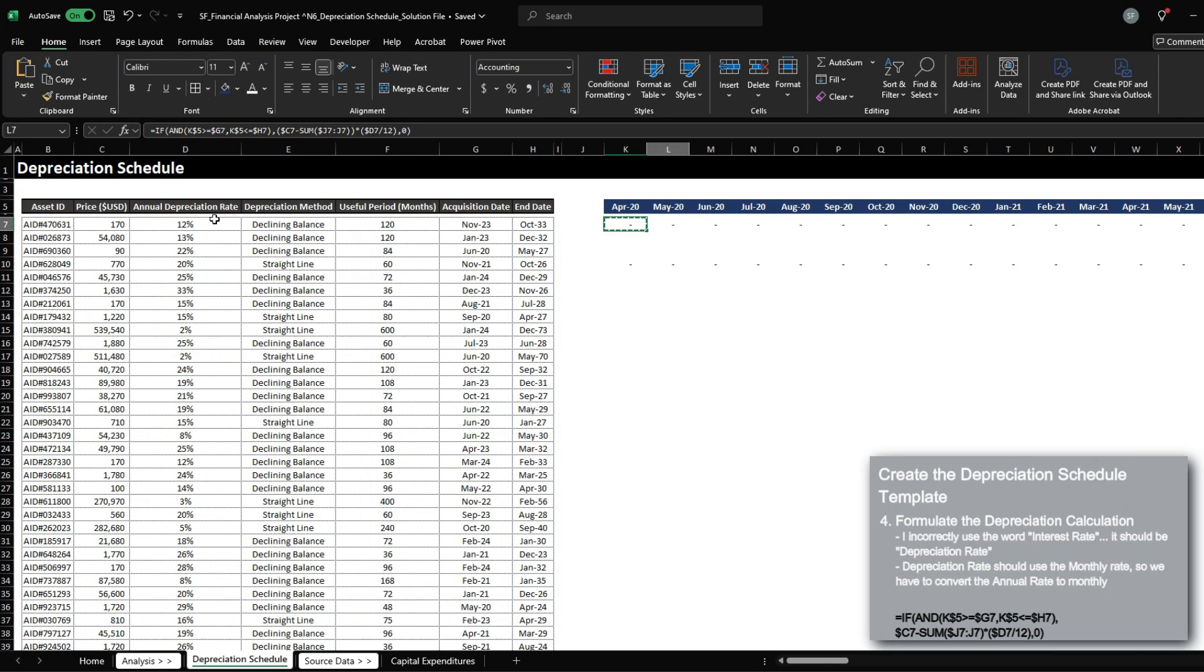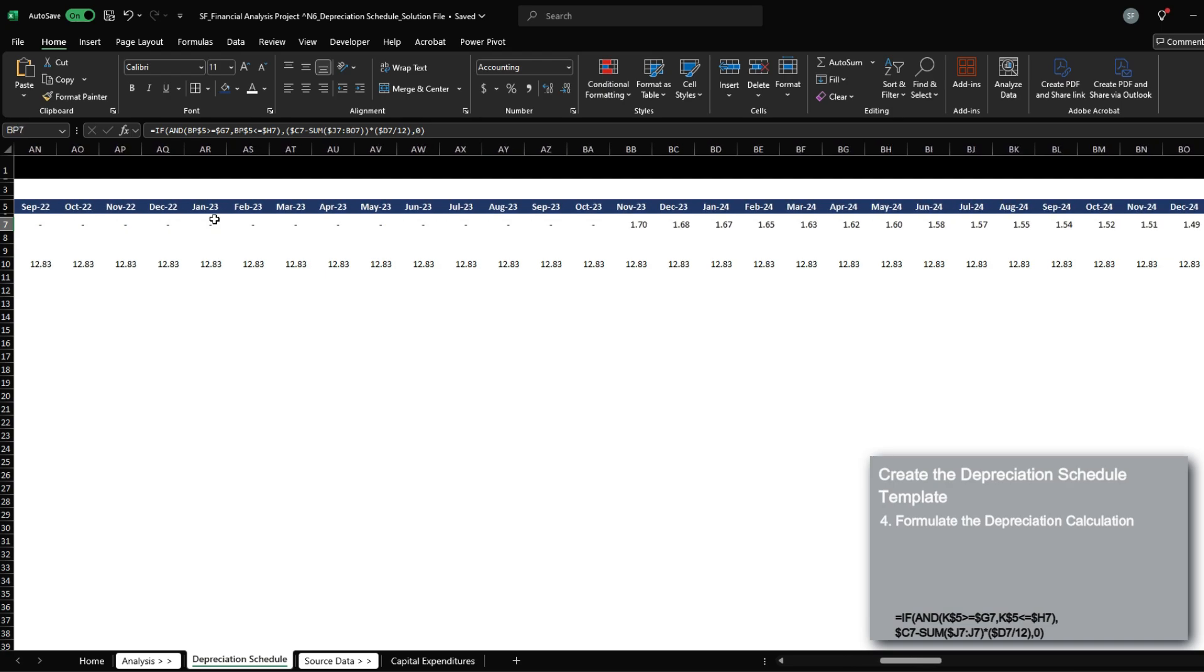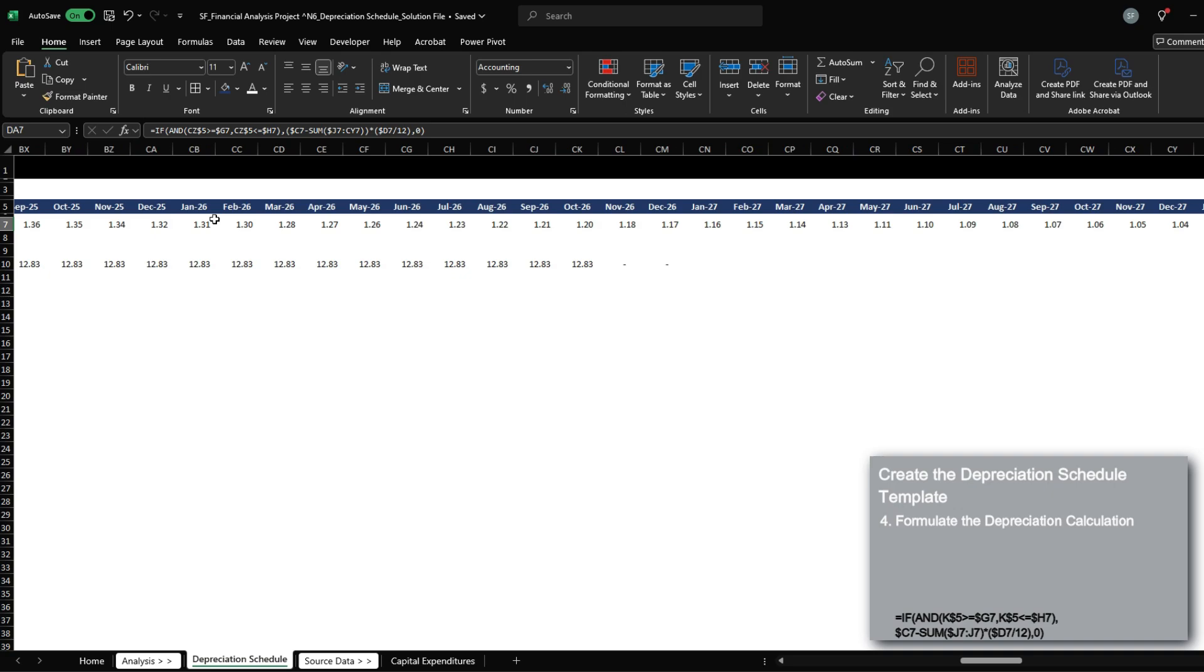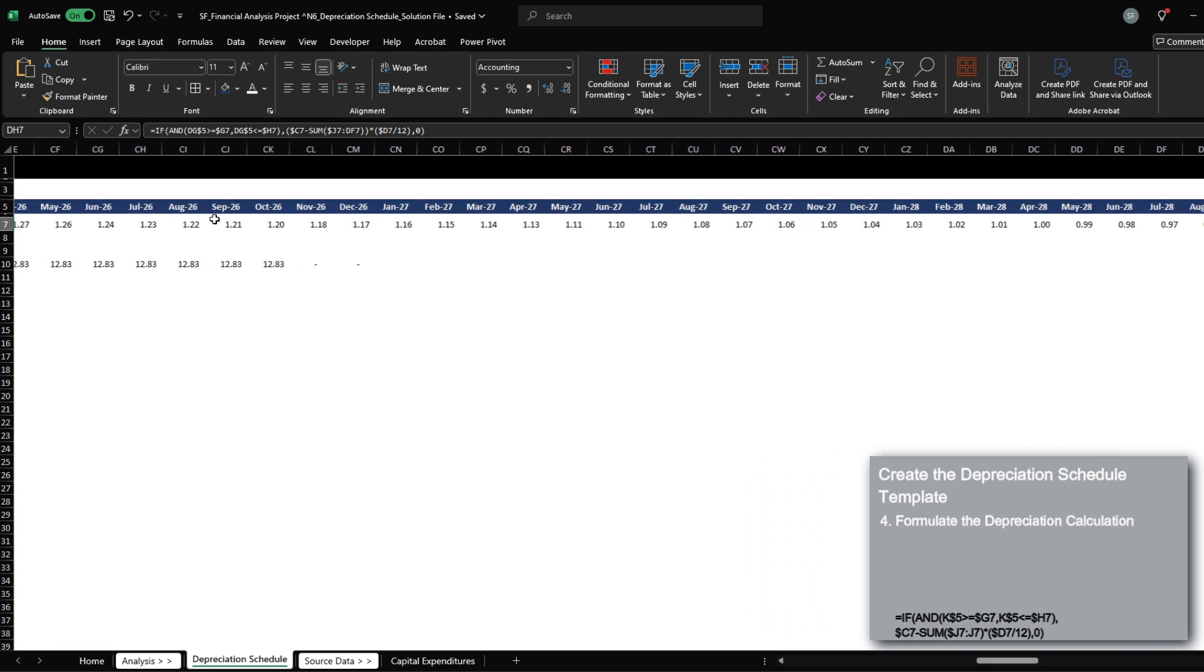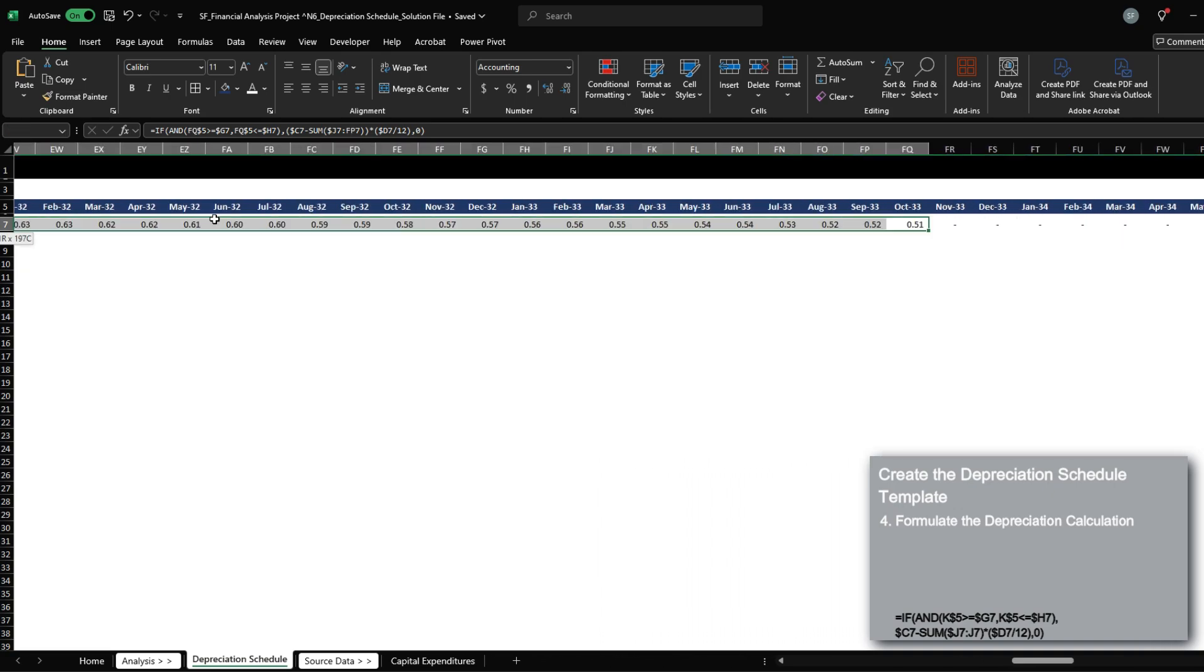And let's apply this across. And we will have depreciation starting in November 2023, all the way up to October 33, over here.